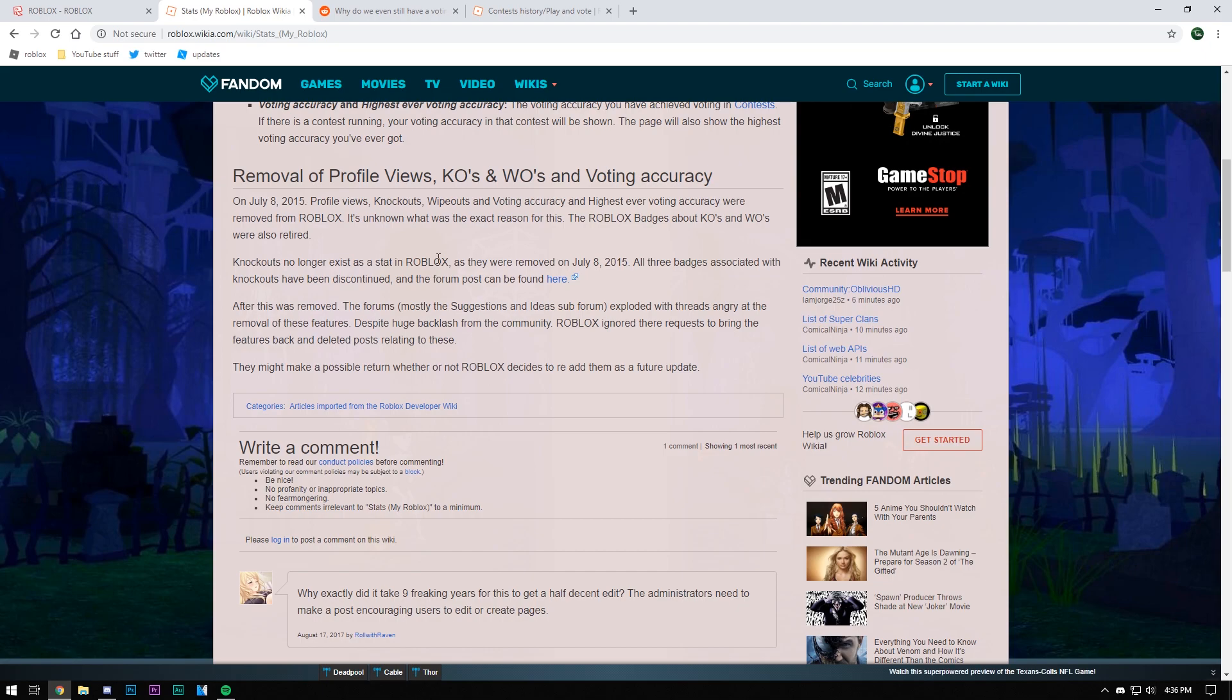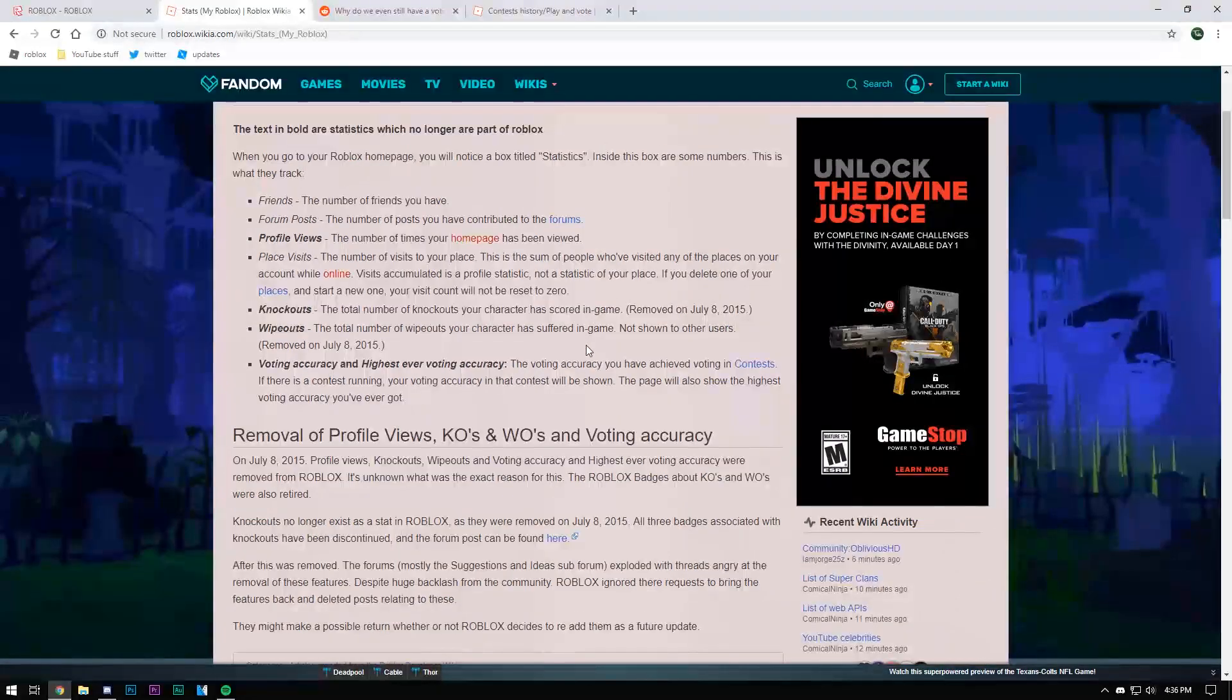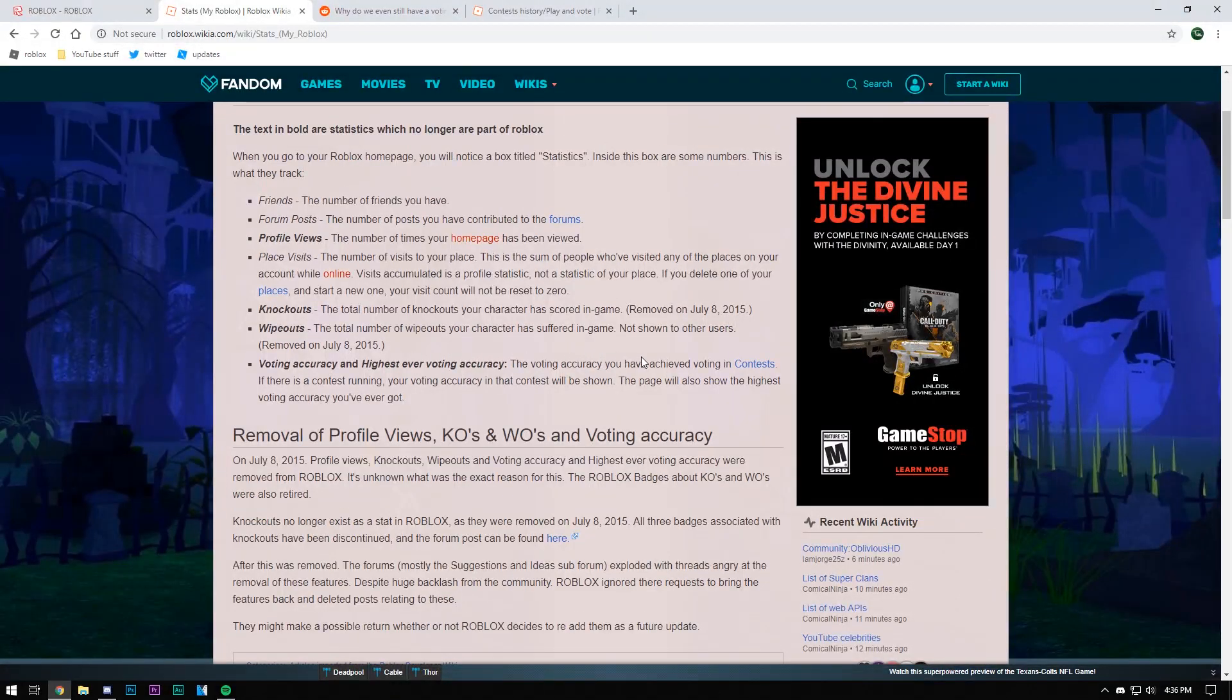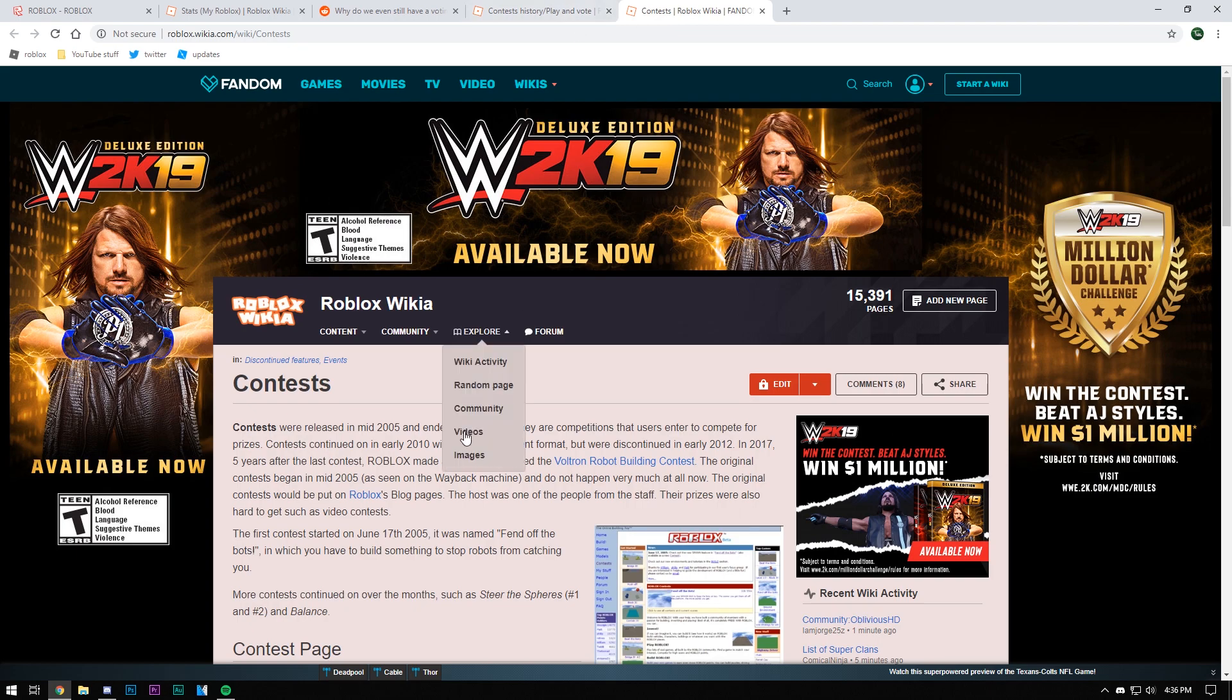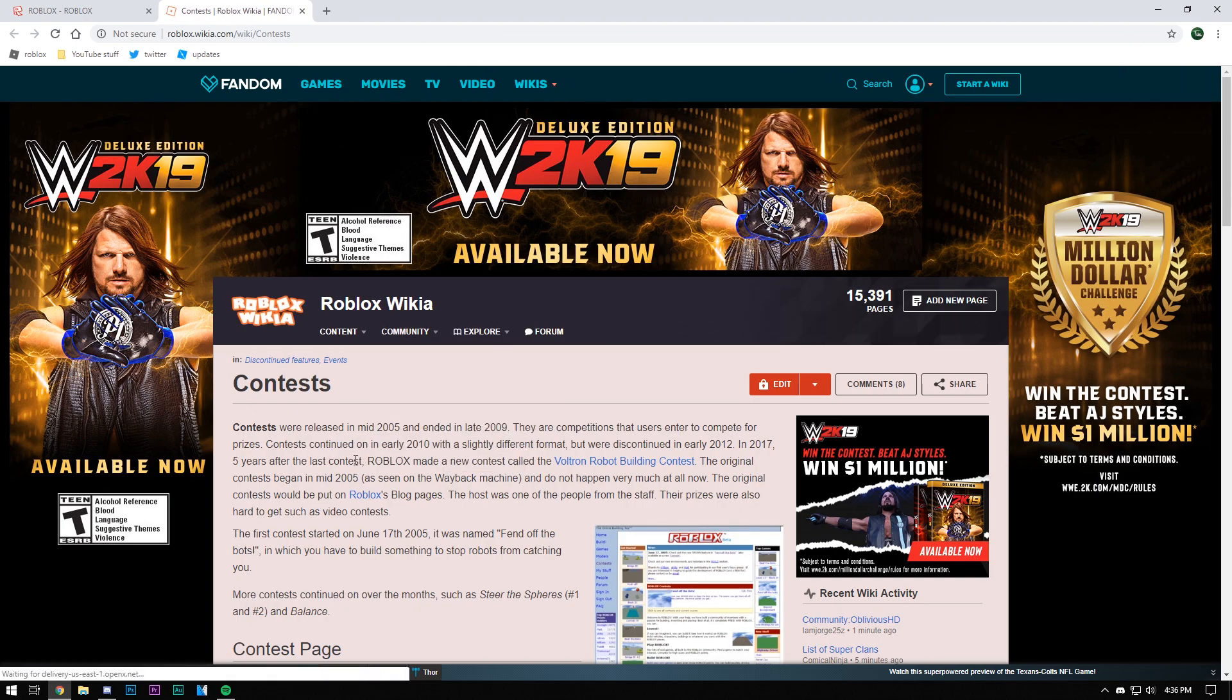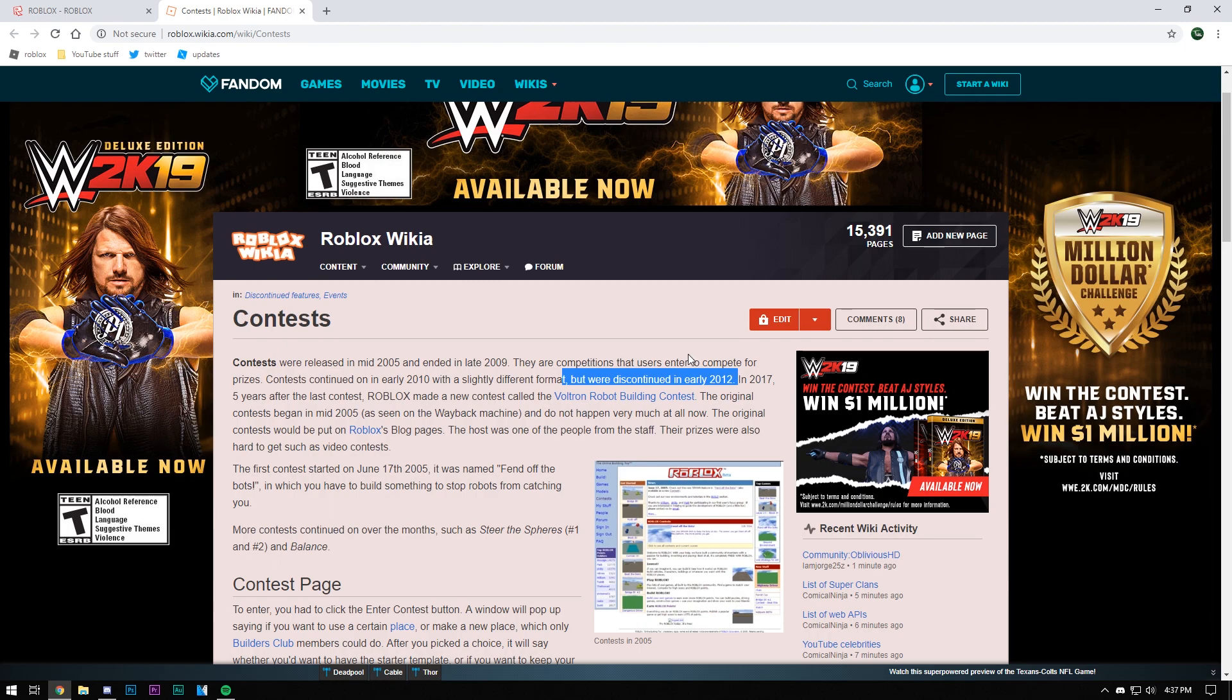You voted in contests and all of that and the page will show the highest one you've ever gotten. I'm gonna be honest, I never really understood this feature. Right here, I got you guys. They were discontinued in early 2012.